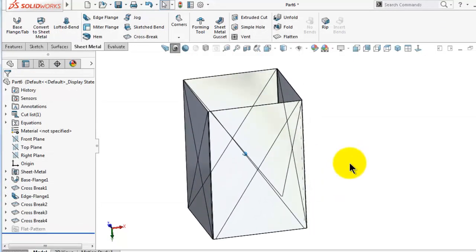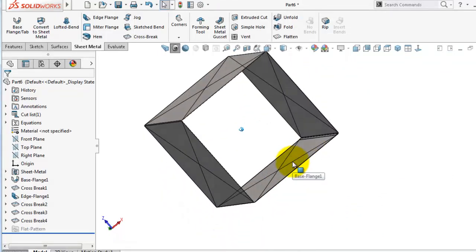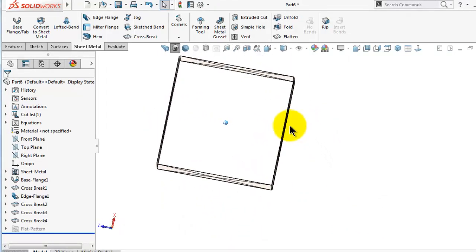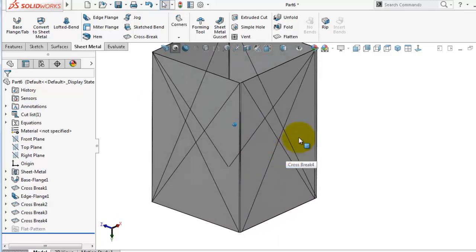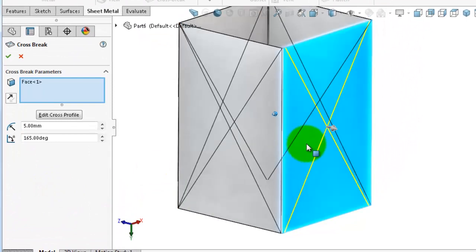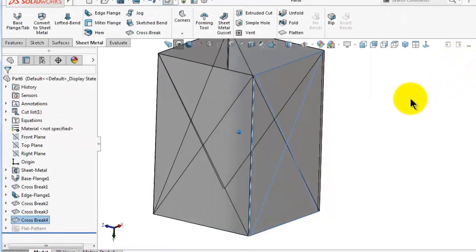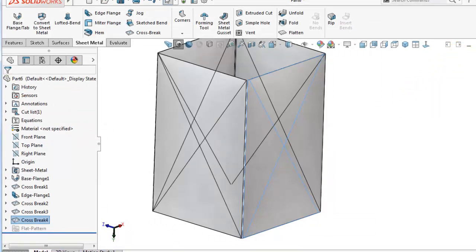One last thing: how to know the direction of the cross break. As we said, there is no 3D view for the cross break. There are two ways. First, if you go to the cross break edit feature, you will see the arrow indicating the direction. The second method, which is used in industry, is on the drawing, because there are values that can be shown there. This is what we will discuss when we come to the drawing with the sheet metal.